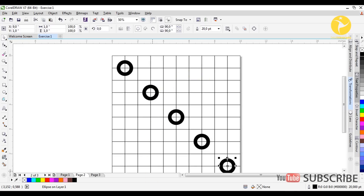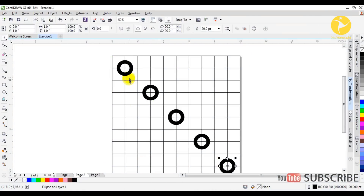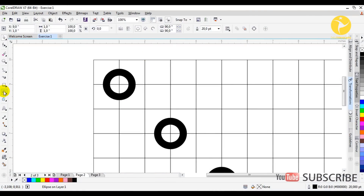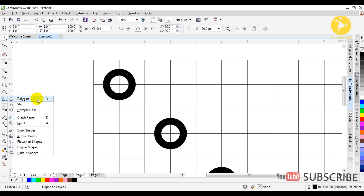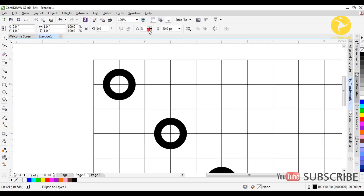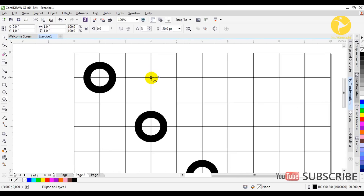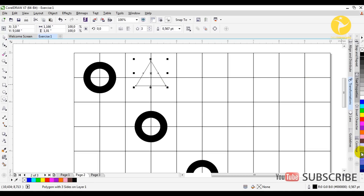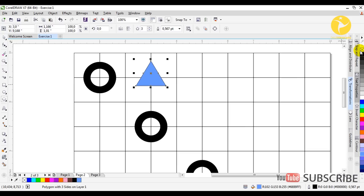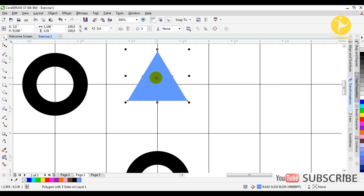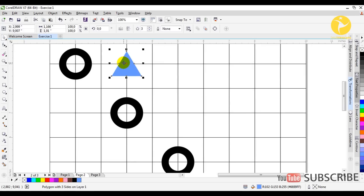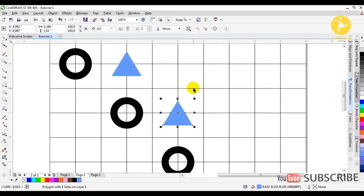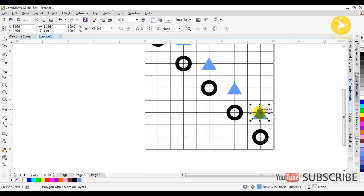We do the same thing with the rest of the icons. The next one is a triangle. To draw a triangle we go to the Polygon tool and choose a three-sided polygon. We do exactly the same thing as we did with the circle — release it, fill it with another color, remove the outline, and set it in the center node. Then we duplicate it with Control+D and repeat the same steps.